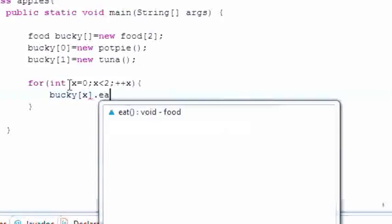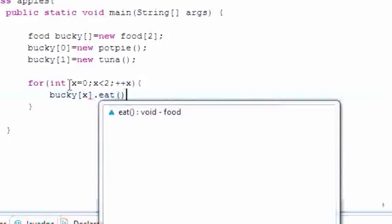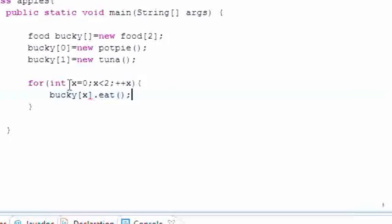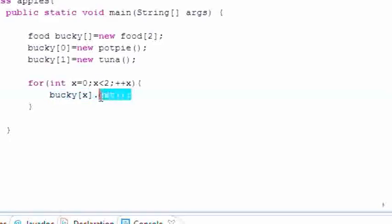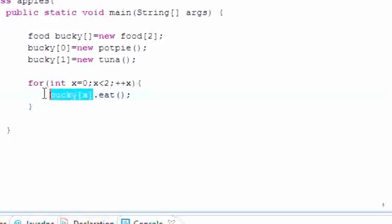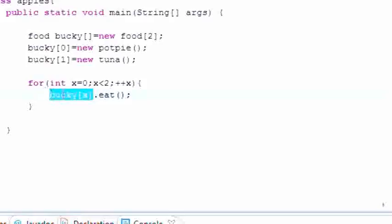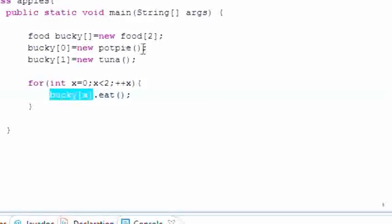And what this is going to do is loop through each one of these objects and call the eat method. So it's going to loop through the first object which was assigned bucky[0], pot pie, and it's going to call pot pie.eat which will say this pot pie is great.